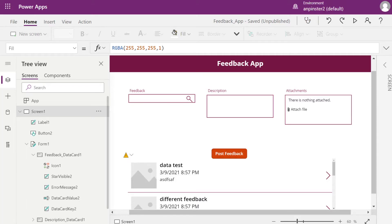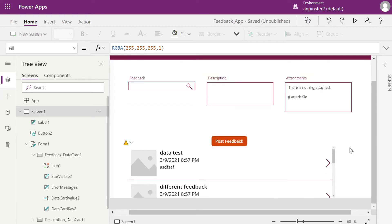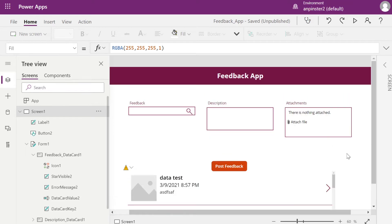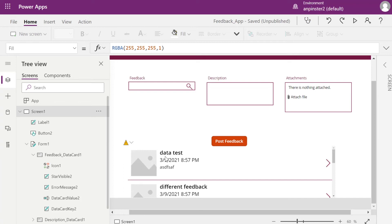Alright, so we're going to get started with building another screen in our Canvas app and another list in our SharePoint site. If you don't recognize the screen we have up here, please go back to my previous videos to see how we got to this screen and how we added this form and this view.